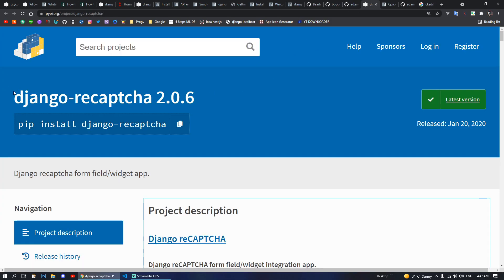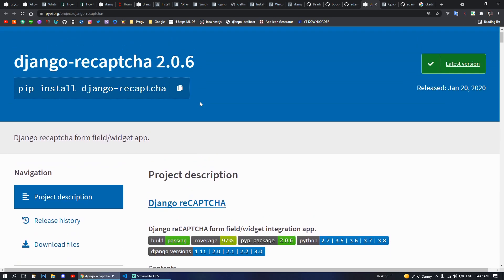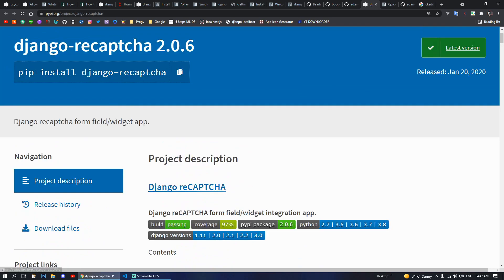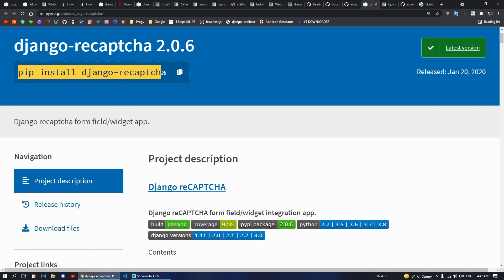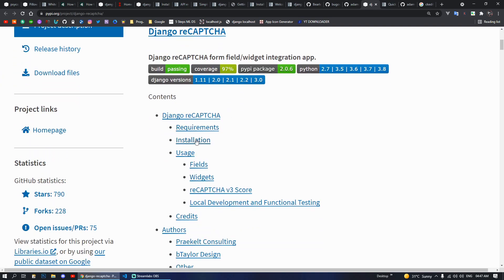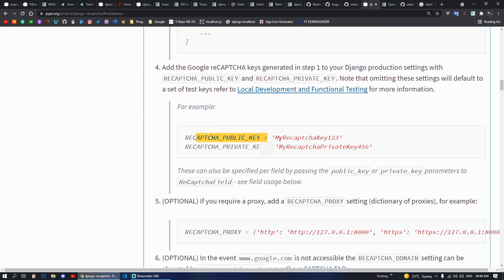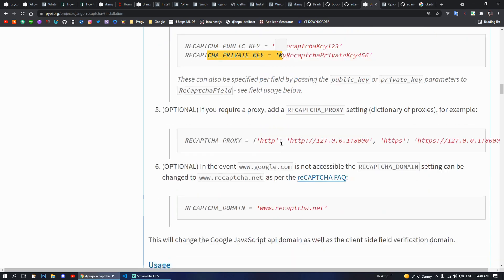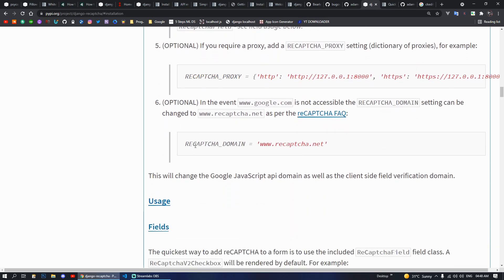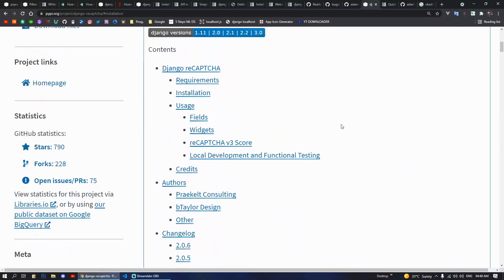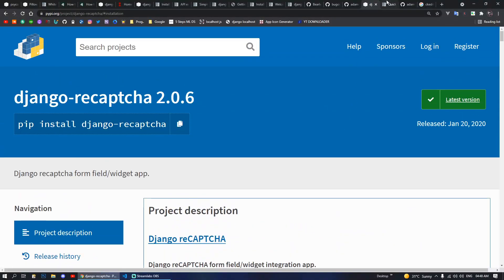Next we have Django Recaptcha. As the name says itself, it will use Google reCAPTCHA service. You can pip install django-recaptcha. After installation you put it in your installed apps and configure your public key and private key settings.